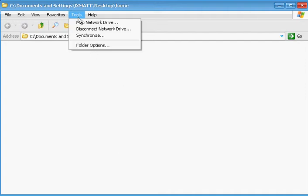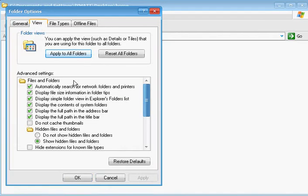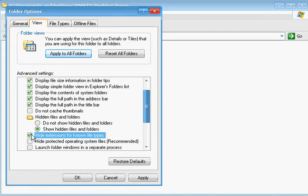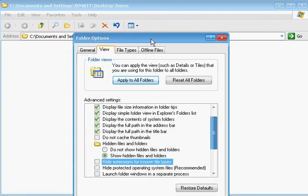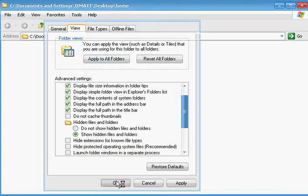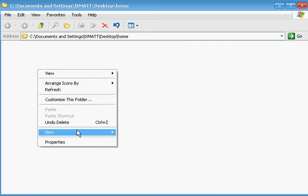One of the things we need to do first for most users, you're going to need to come in here and view and make sure that this hide extensions for known file types is unchecked. This needs to be unchecked so we can make sure we can turn a text file into an HTML file.